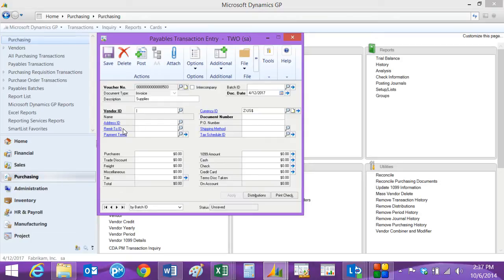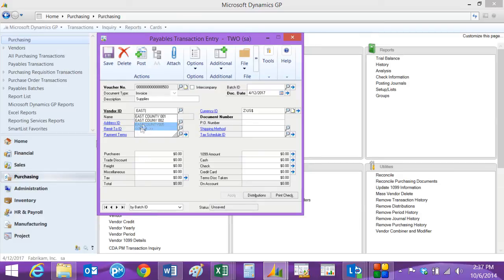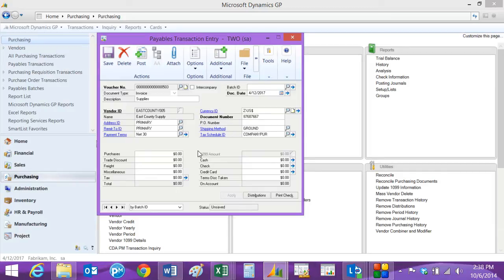I'm going to look up the new vendor that we just added, and the document number is the vendor's invoice number. I'll enter an invoice here, and go to the purchase amount, enter the amount of the invoice.